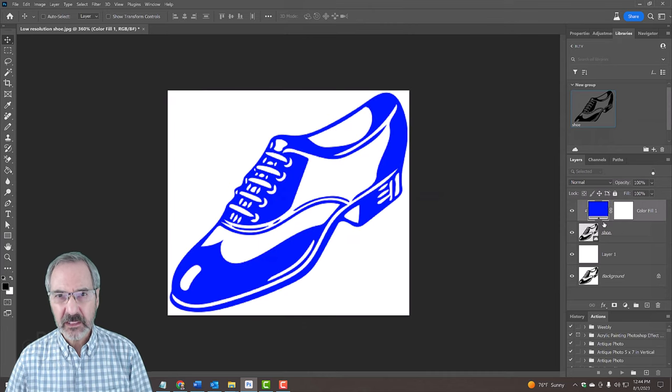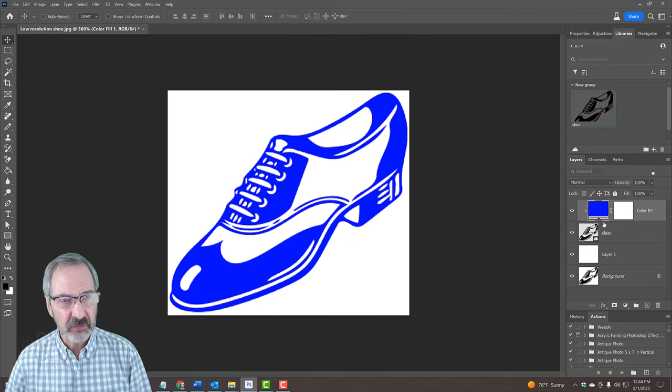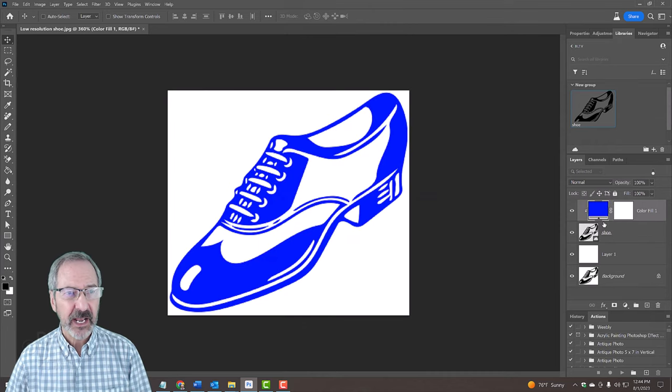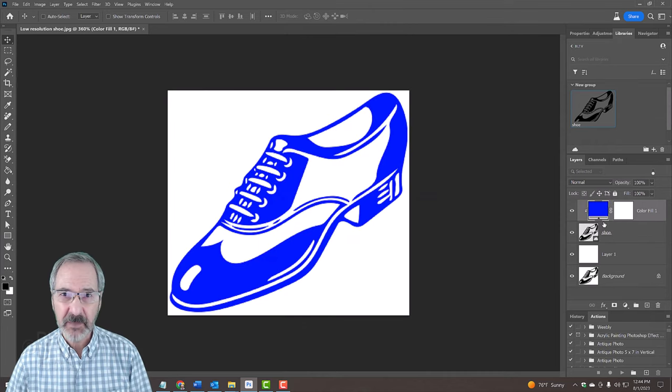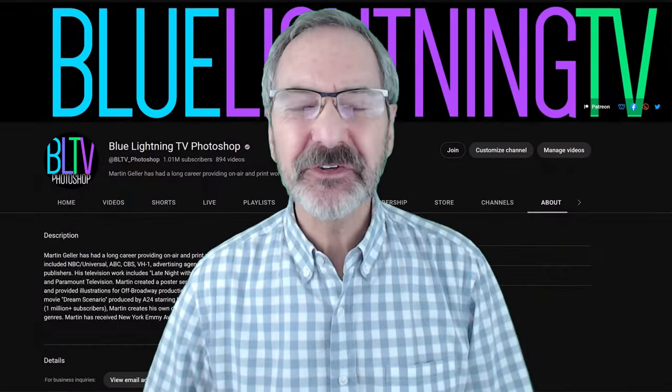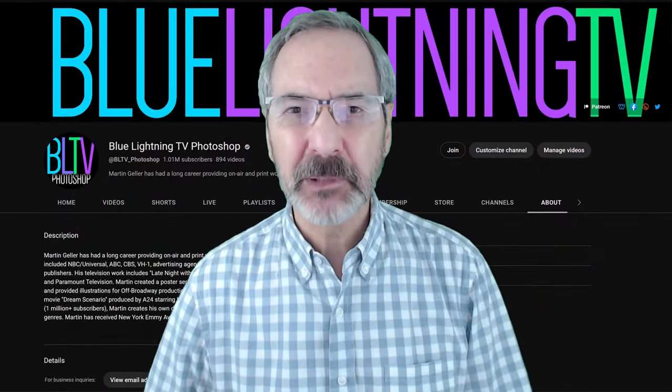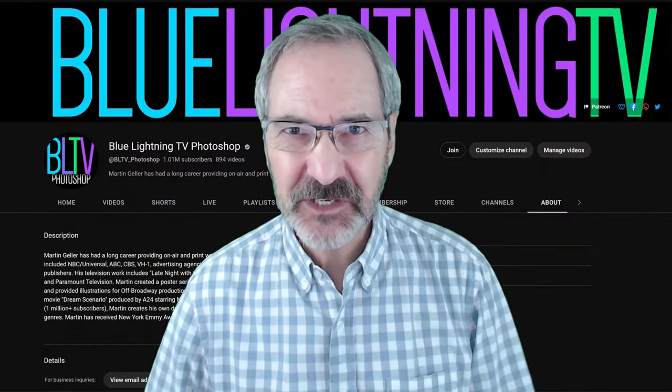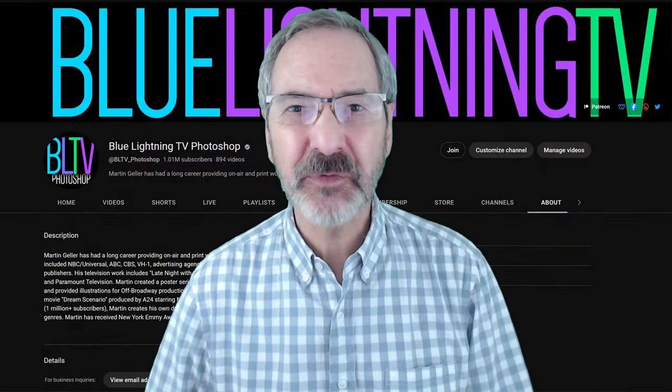Another way to clip it is to go to Layer and Create Clipping Mask. This is Marty from Blue Lightning TV. Thanks for watching.